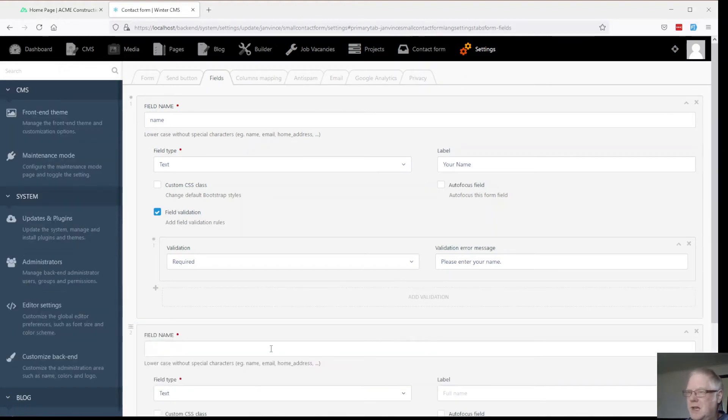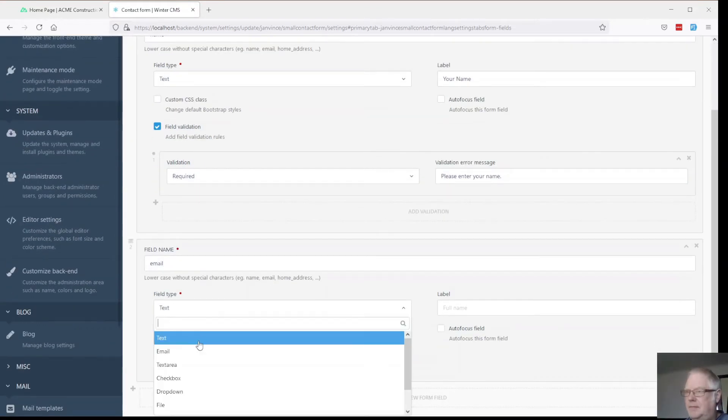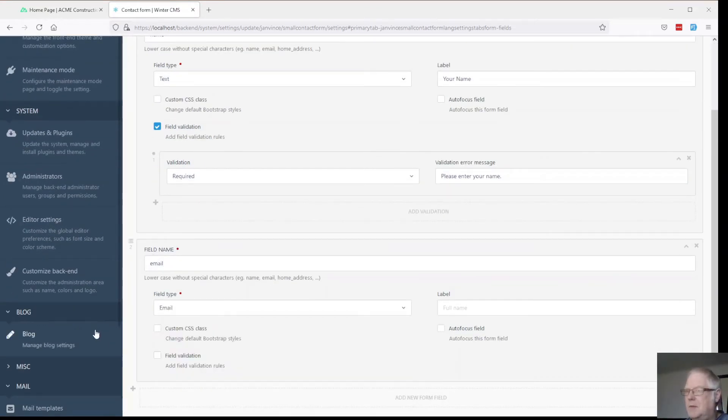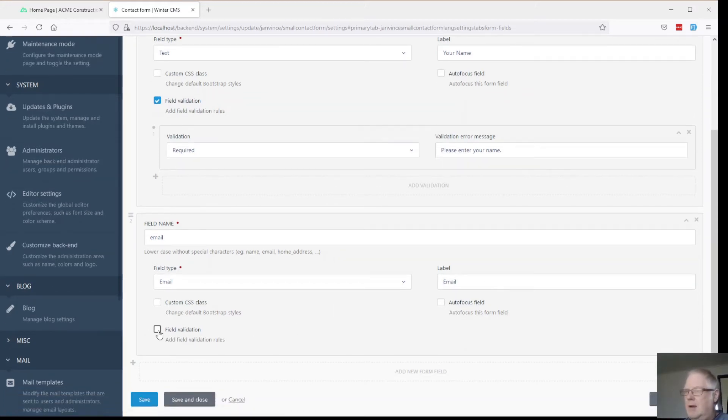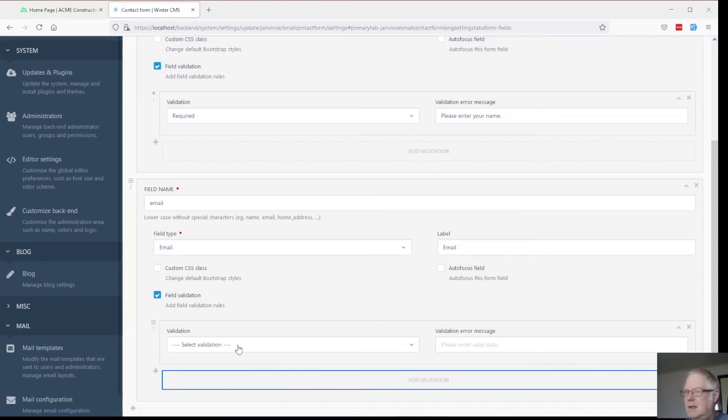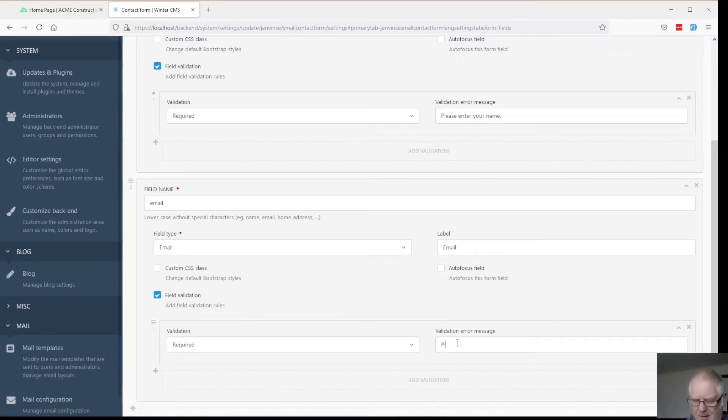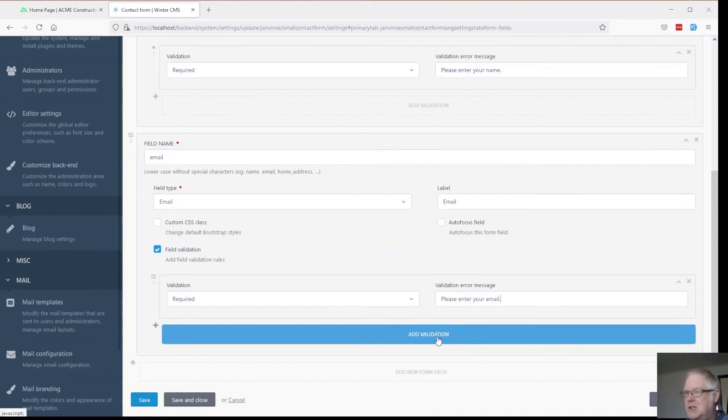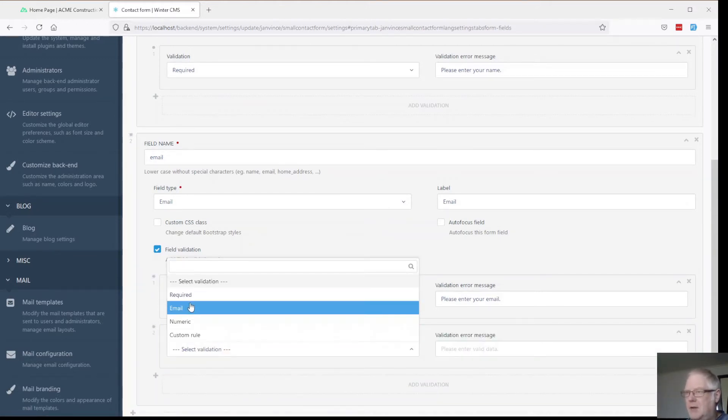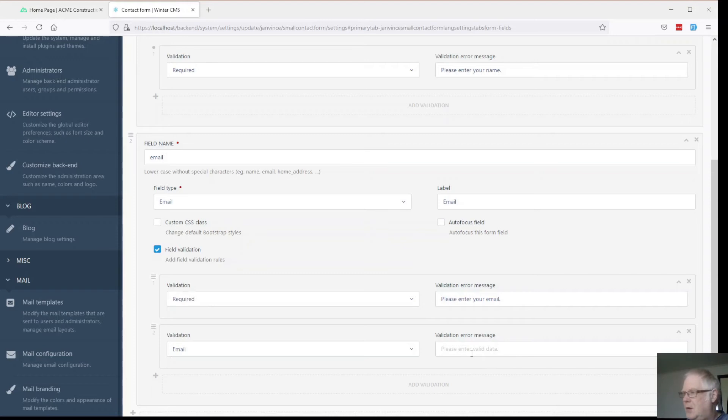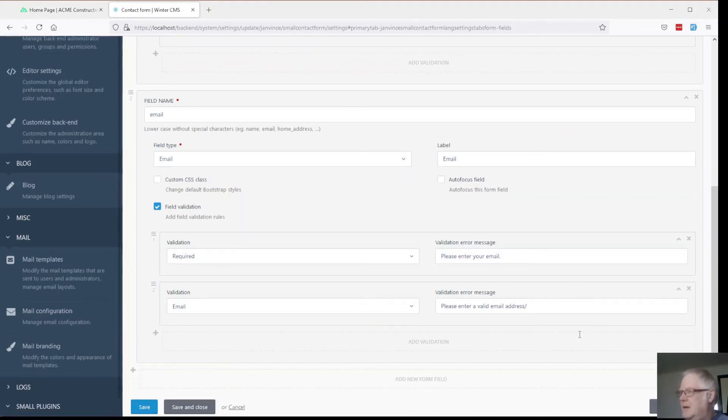We want an email. And we need some validation for that as well. This is going to be required. And we can add a second validation to that. Make sure it is actually of an email type. You can respond back to. Please enter a valid email address.